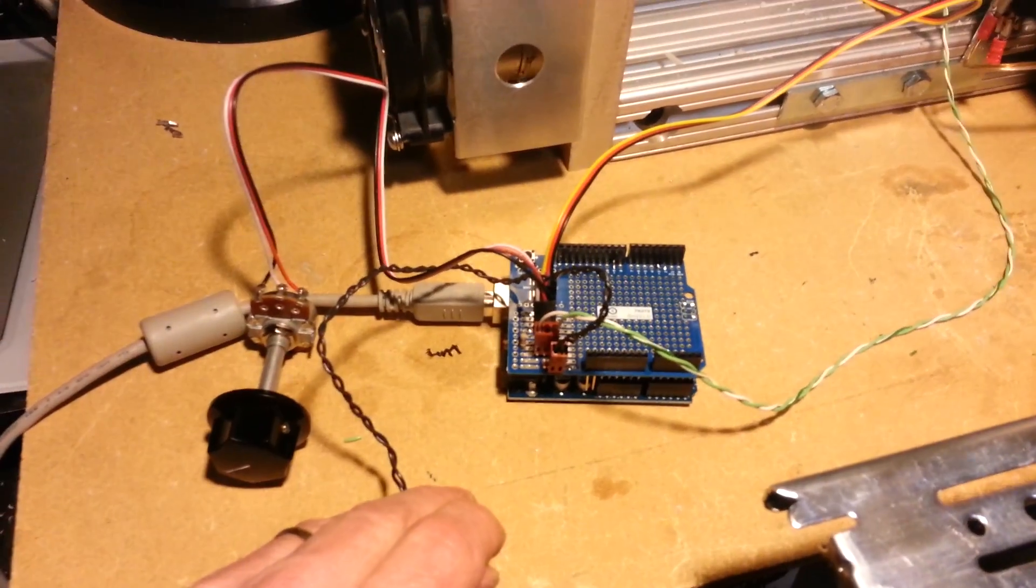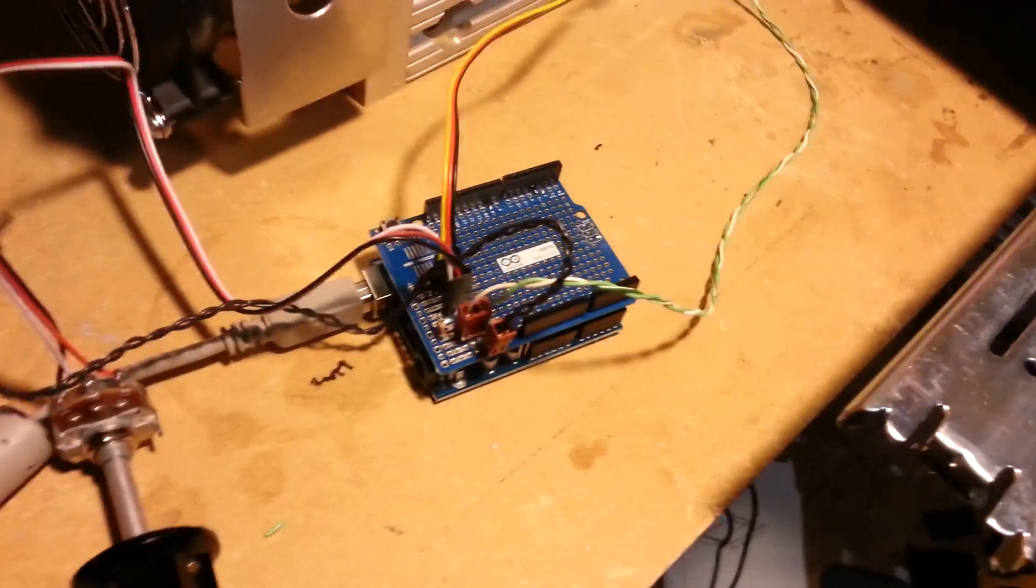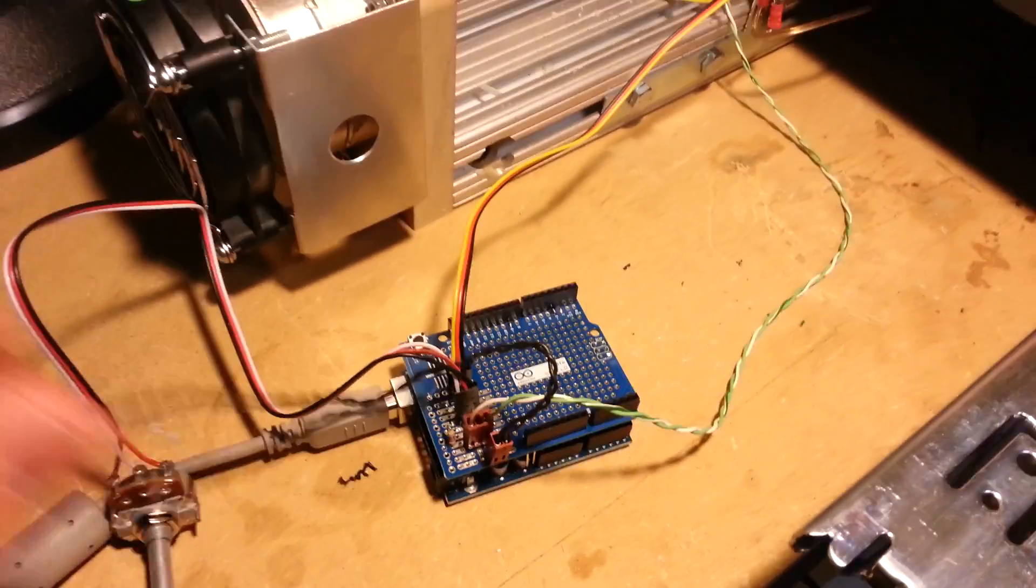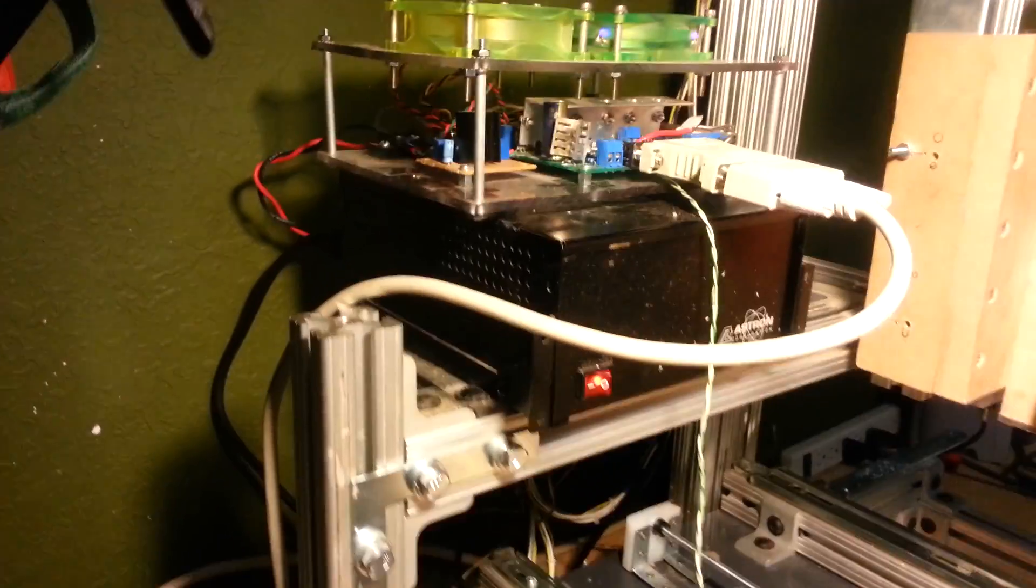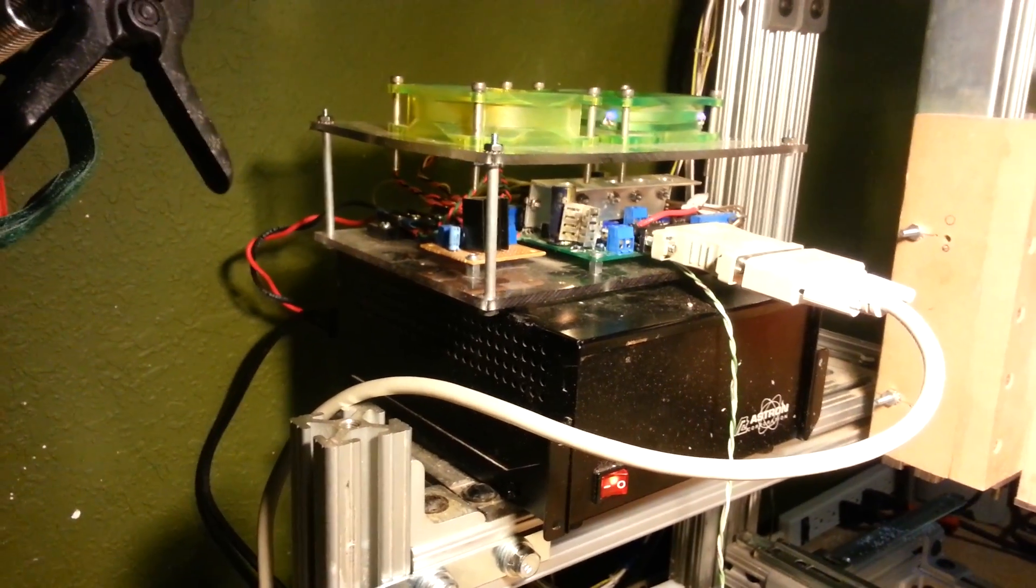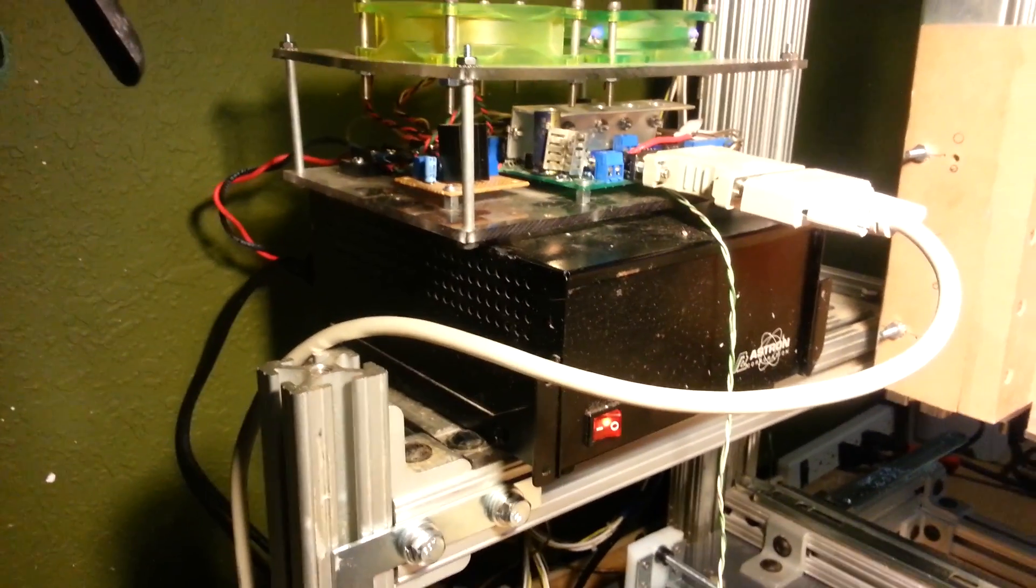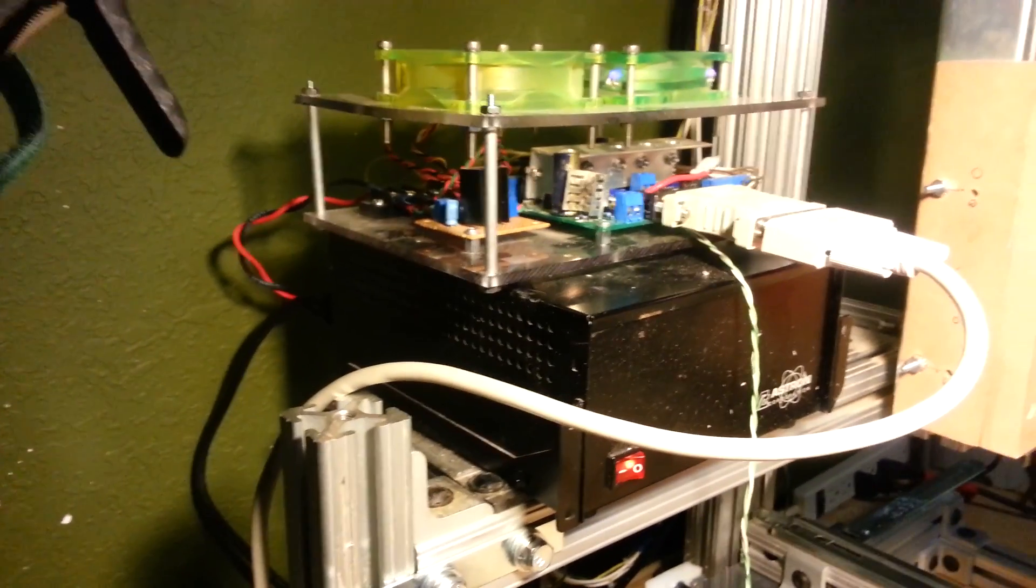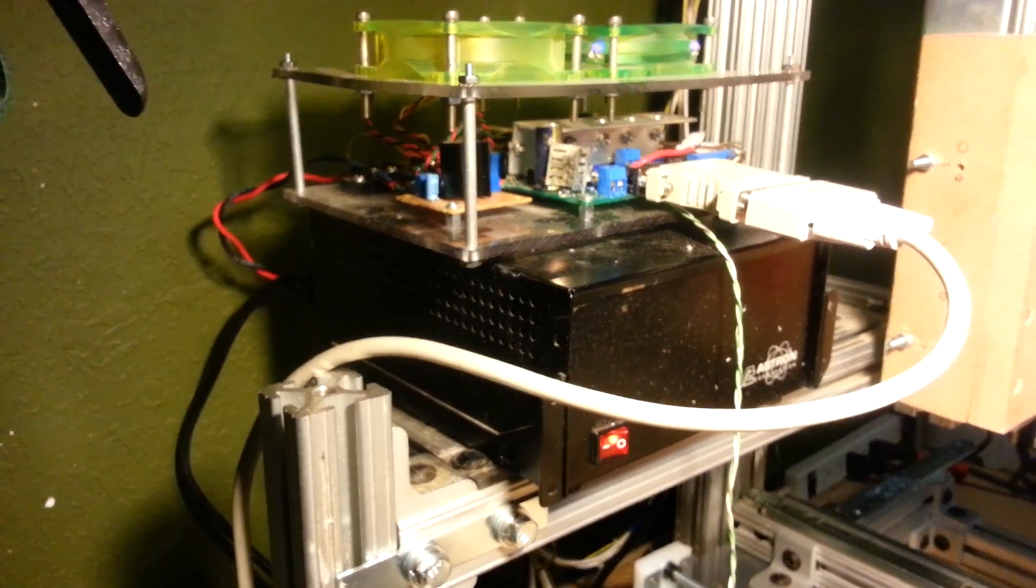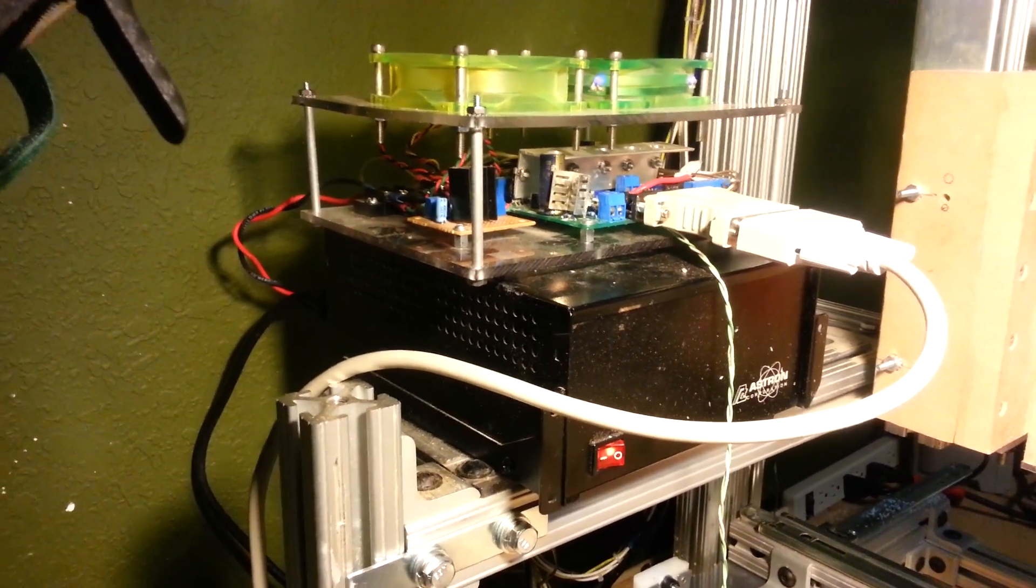The Arduino is also connected through a low-pass filter—just a cap and resistor—to the EasyCNC HobbyCNC EasyBoard. It's the little one, their cheapest one.